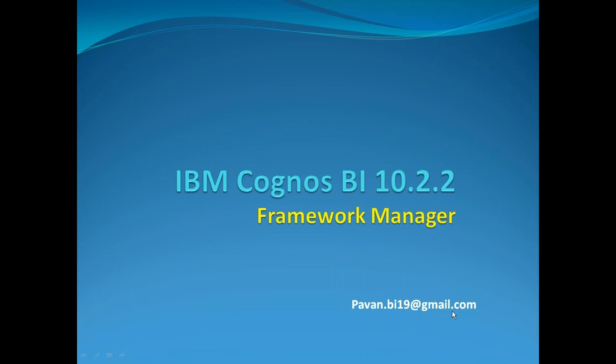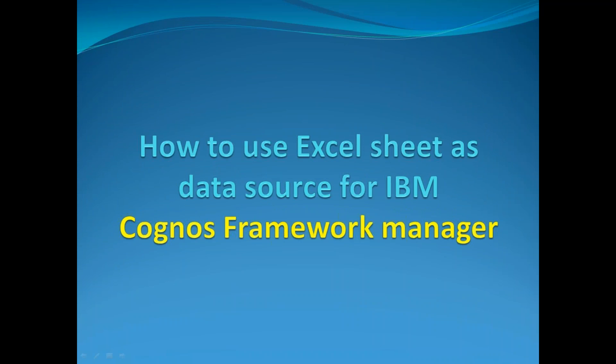Hi, my name is Pawan. Thanks for joining. Today we'll be talking about how to use an Excel sheet as a data source for IBM Cognos Framework Manager.